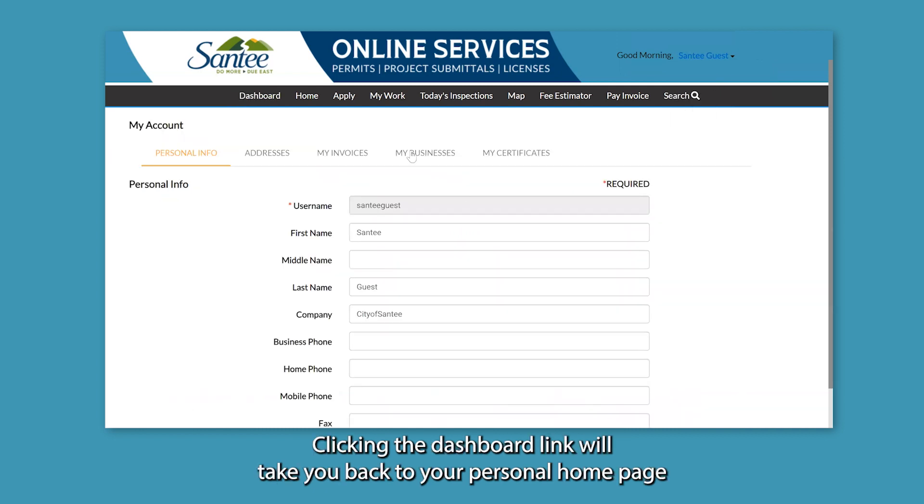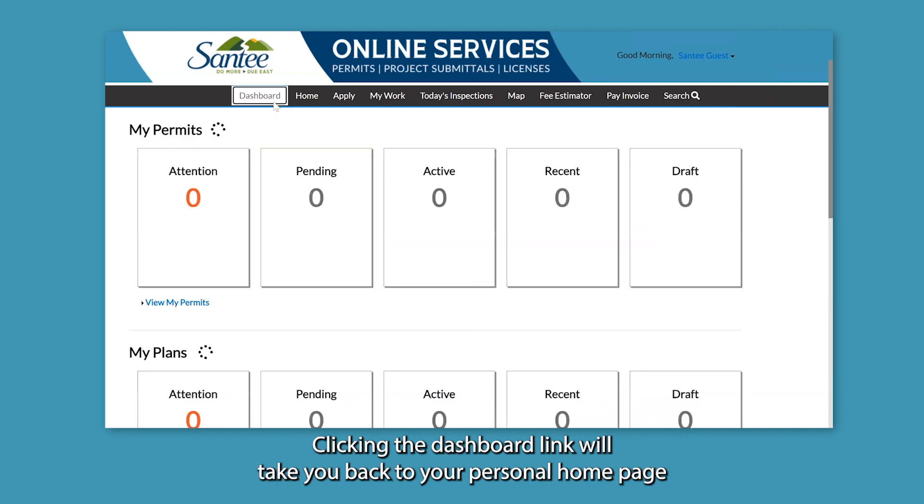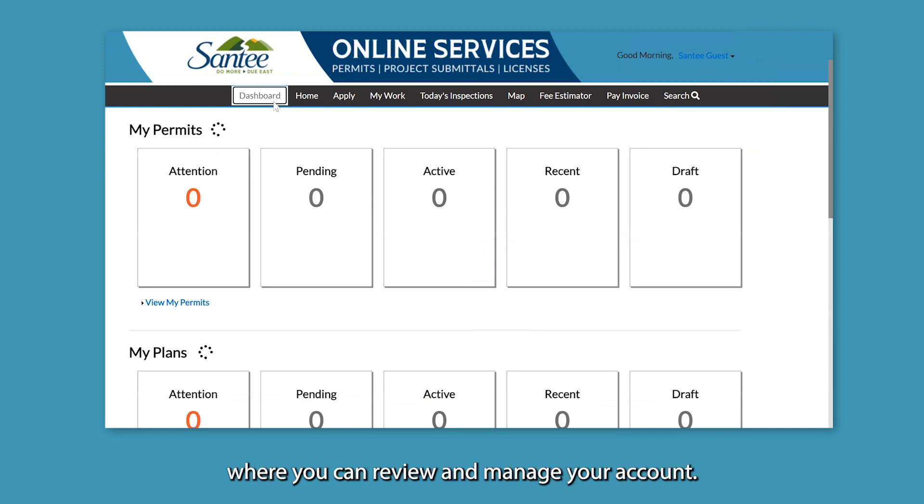Clicking the Dashboard link will take you back to your personal homepage where you can review and manage your account.